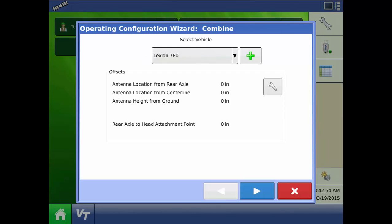Next the display asks for combine offsets. You could enter these now or add them at a later time. For now we'll press next to continue.